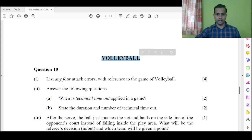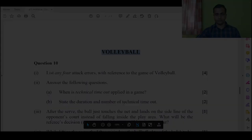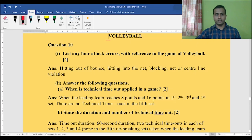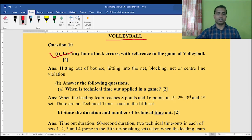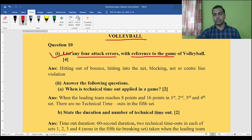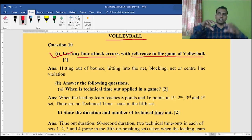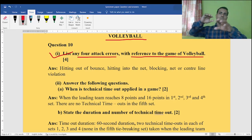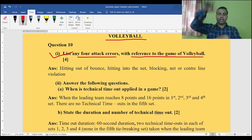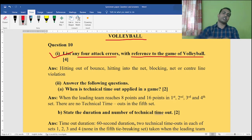Let's start with the answers. The first question: list any four attack errors with reference to the game of volleyball. Attack errors basically indicate the spiking — whenever players are going to spike or smash the volleyball.